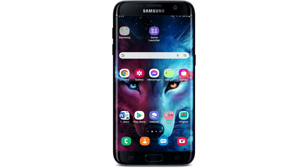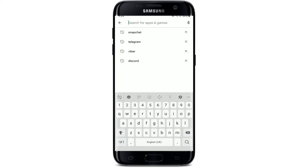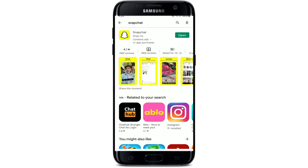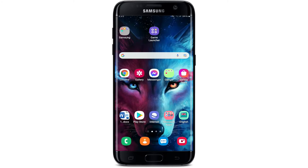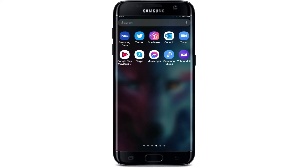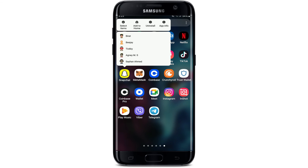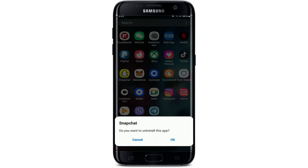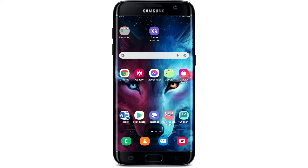If nothing else works, the last thing to do is to update or reinstall Snapchat. Go to the Play Store and search for Snapchat. If it shows an Open button, your application is already up to date. If you see an Update button, tap on it to install the latest version. If your app is already up to date, you can also uninstall Snapchat by going to the app drawer, press and hold the Snapchat icon, and tap Uninstall. Select OK to confirm, then go back to the Play Store and reinstall the application to see if that fixes the issue.